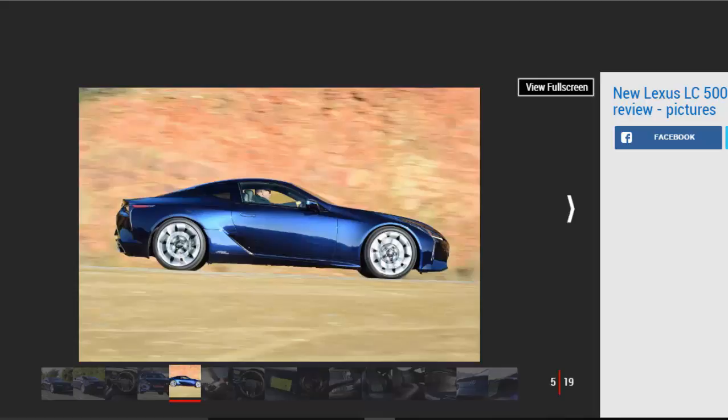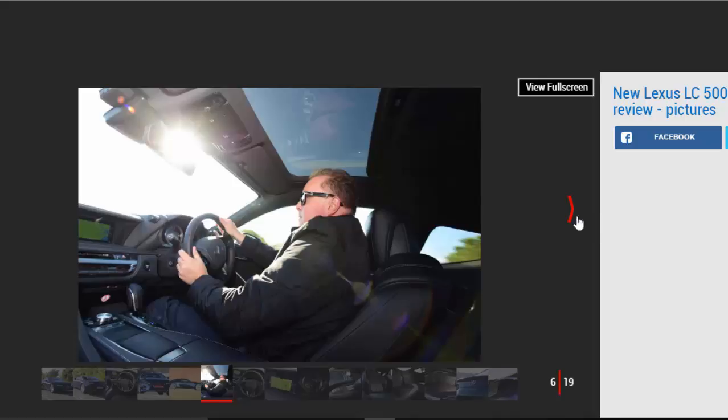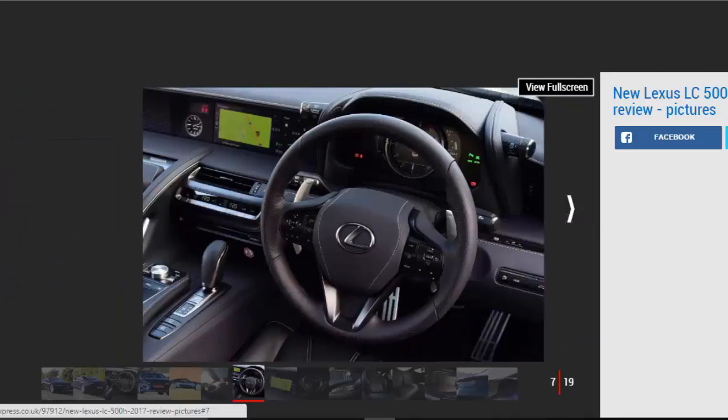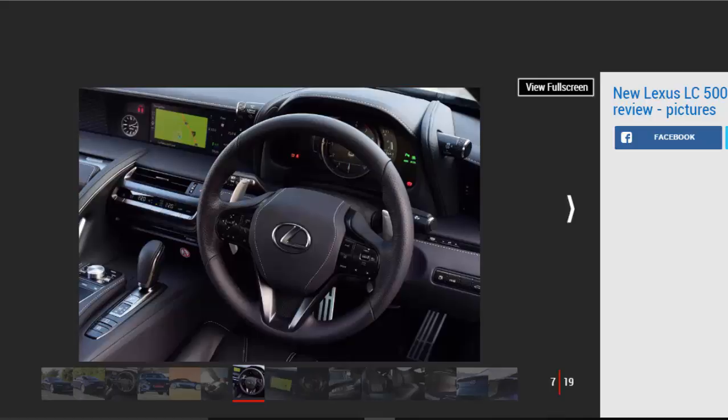Lexus hasn't really hit the high notes with its sportier models since the LFA Supercar in 2010. But there's a determination about the team behind the LC, led by Toyota CEO and Lexus master driver Akio Toyoda, that we haven't seen before. There's a V8 version for the traditionalist, but this hybrid will surprise a few people and keep tech fans happy. It really is very clever.